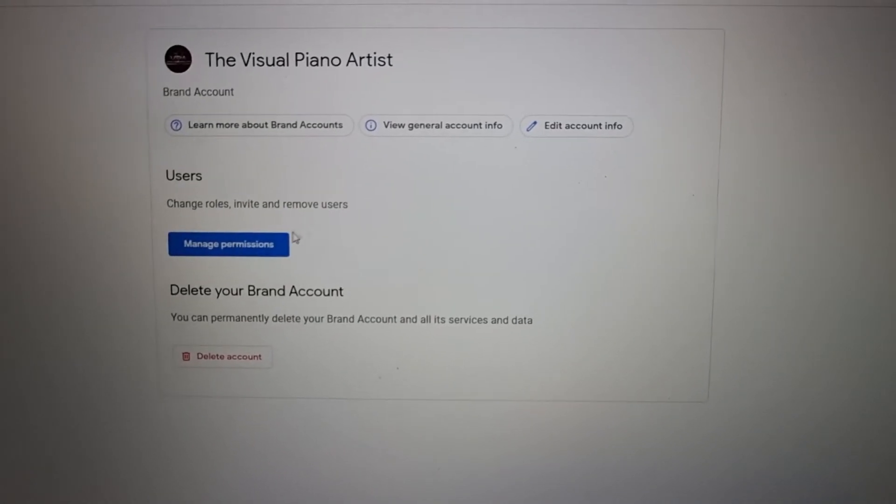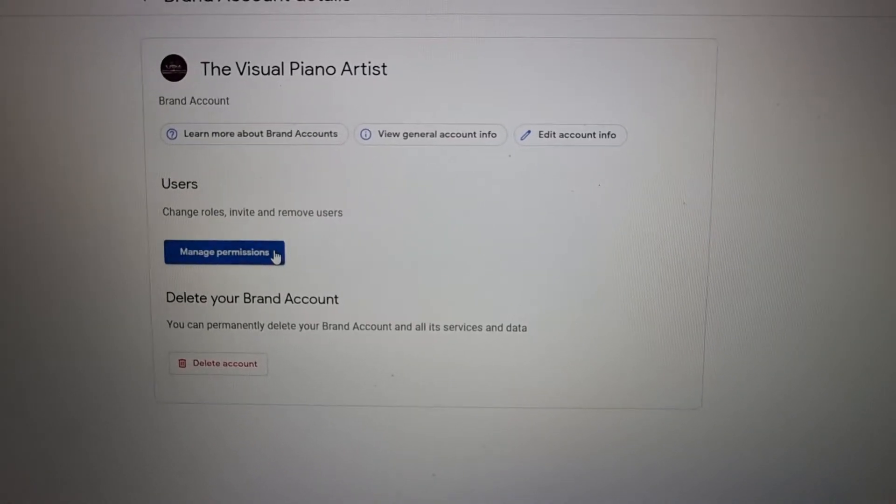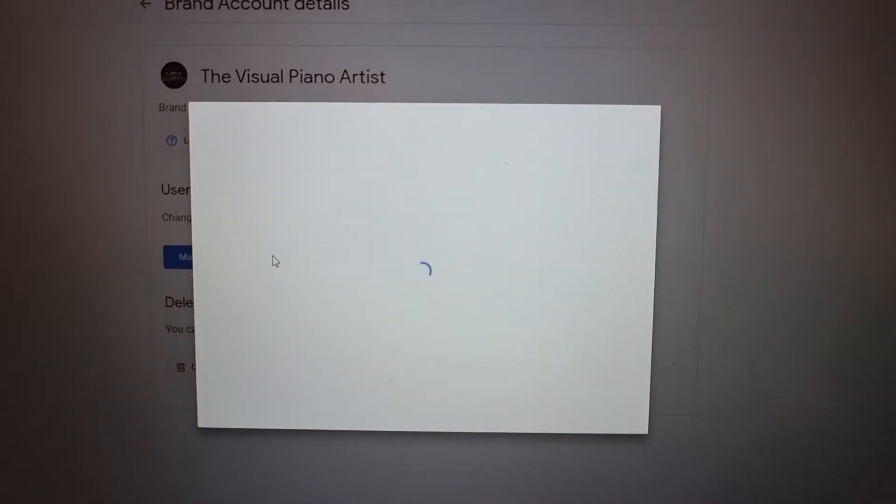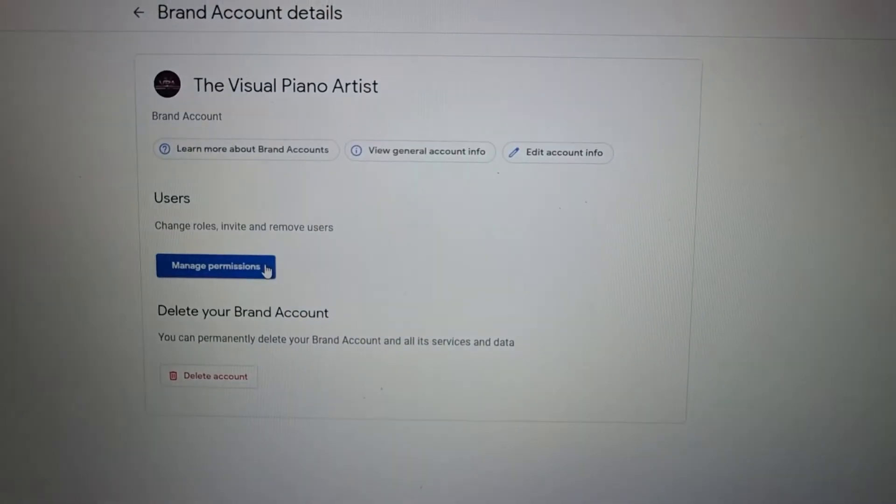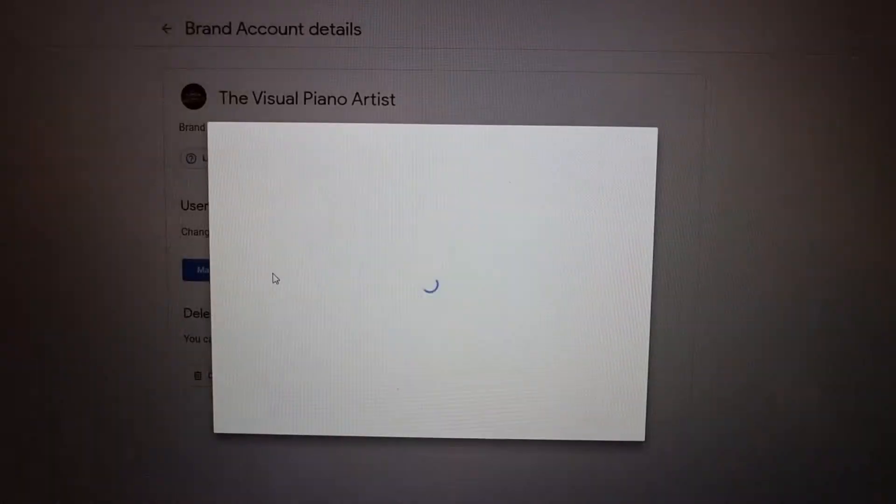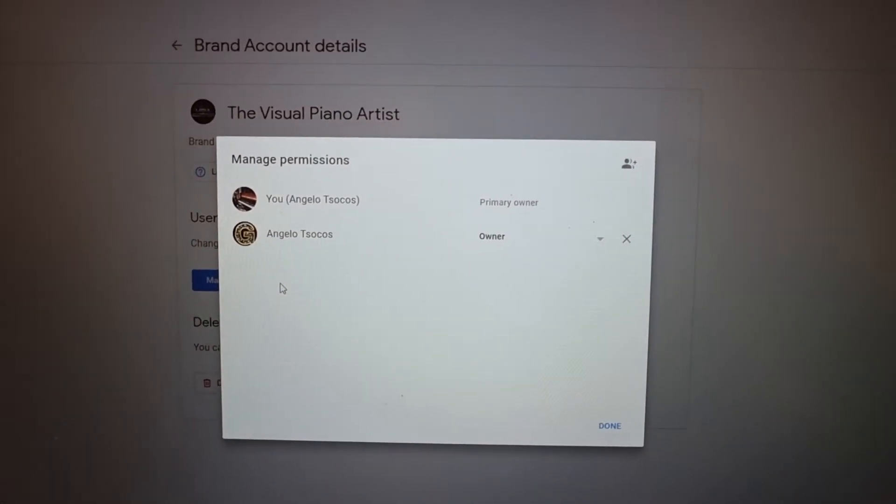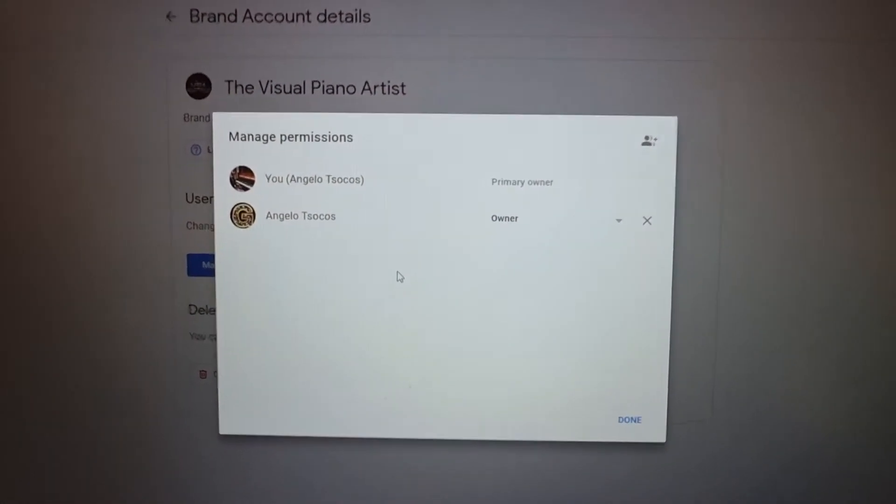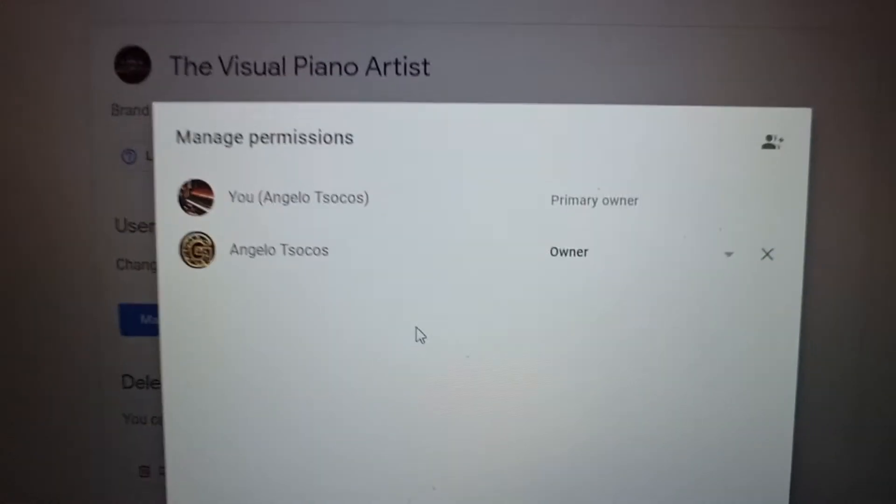From there, you can click Manage Permissions. I will show you me doing this. I've got authentication on here. There we go, that's worked.